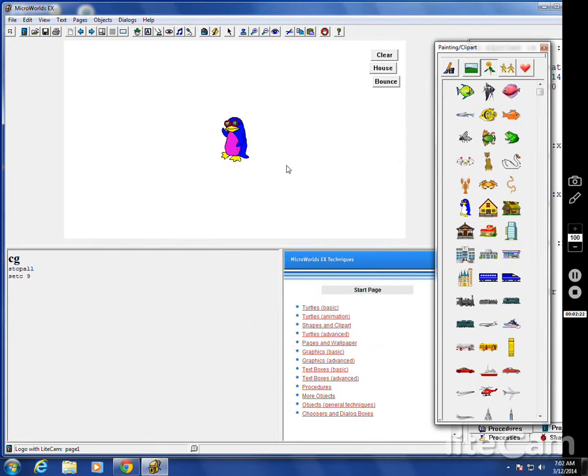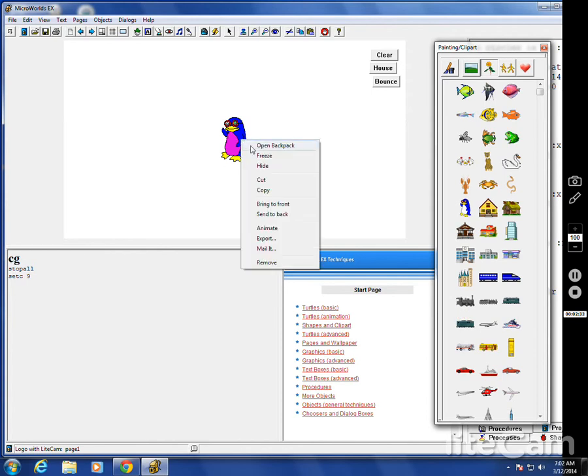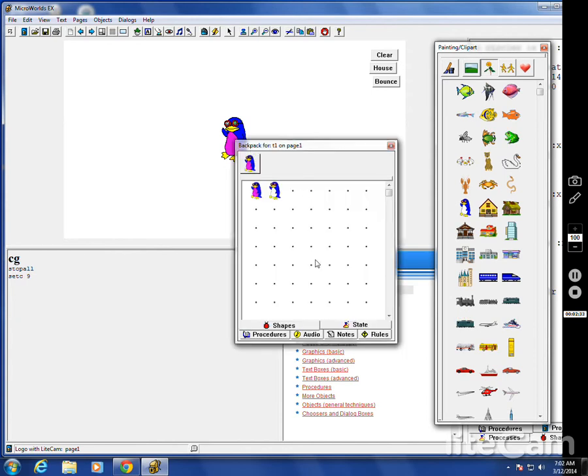So you've got all kinds of options for taking these over here on your clip art and actually editing them, kind of like Photoshop I guess, a little bit, and then making a new shape. If you go to the backpack again, you've got all these shapes, possibilities.